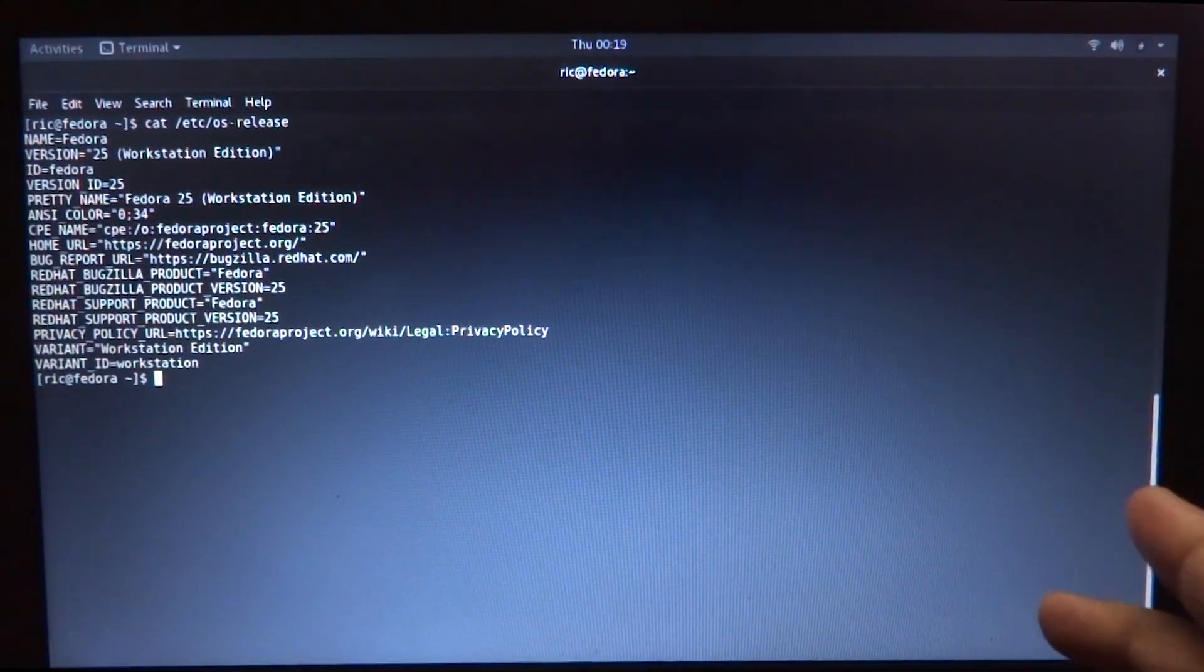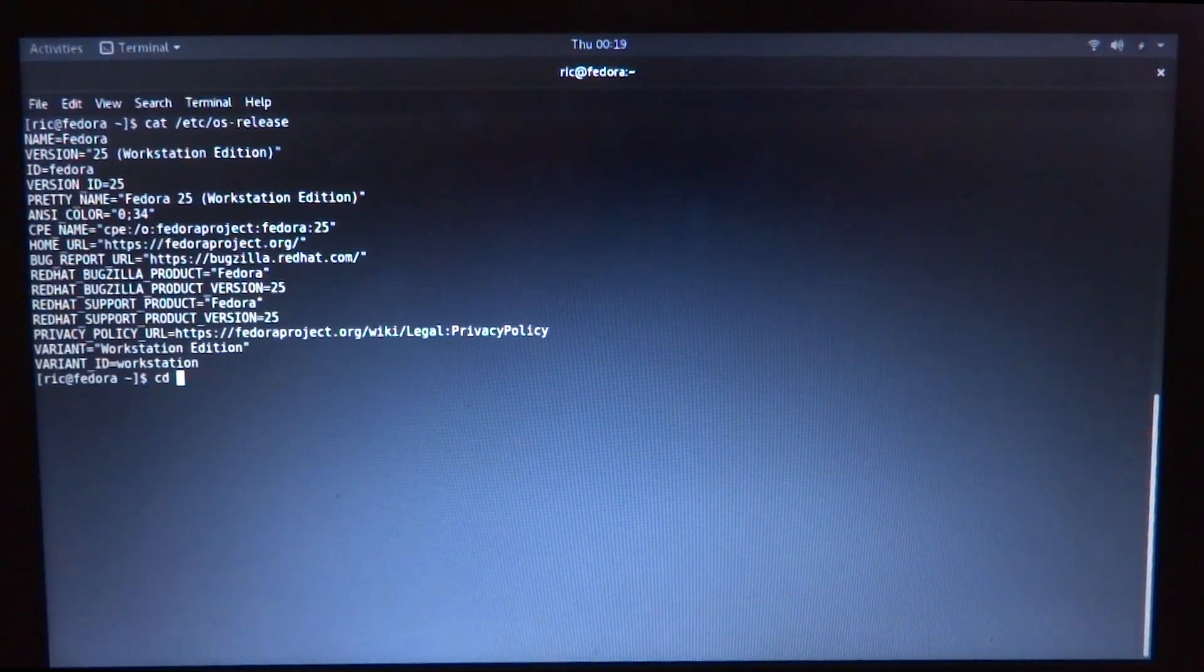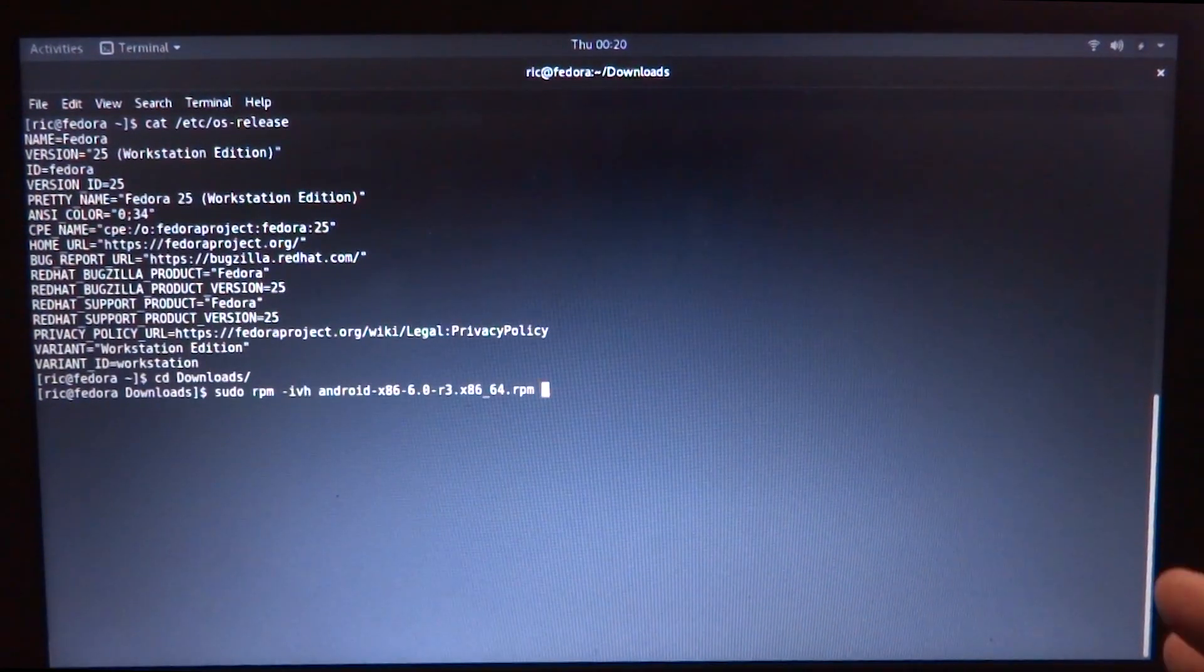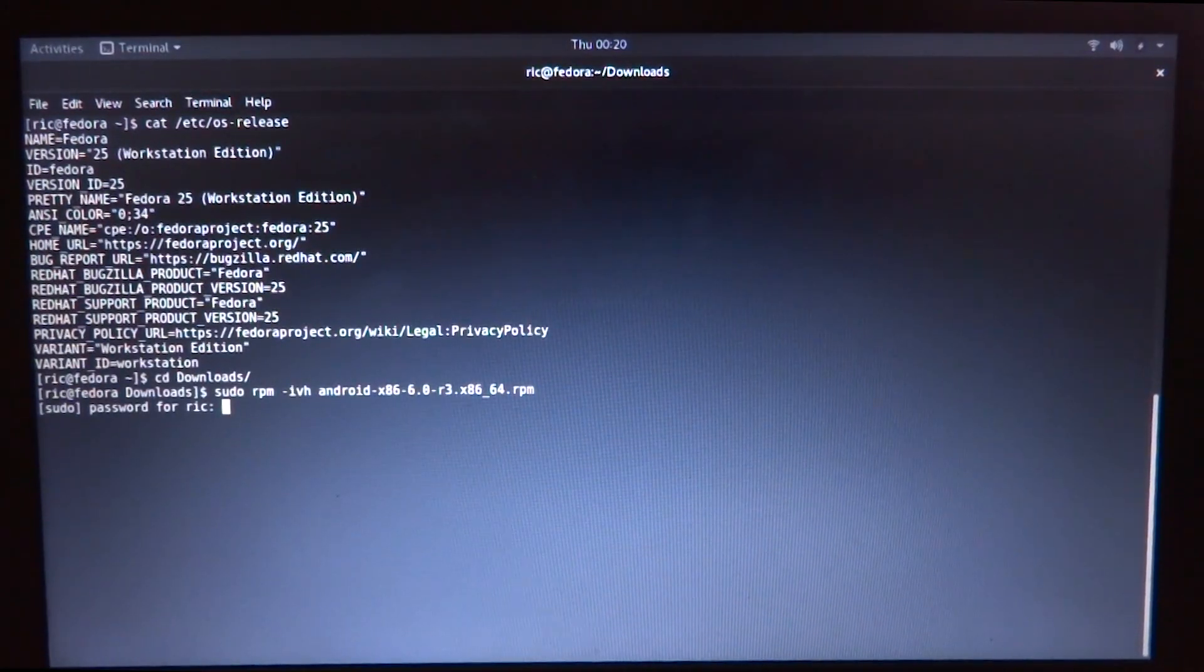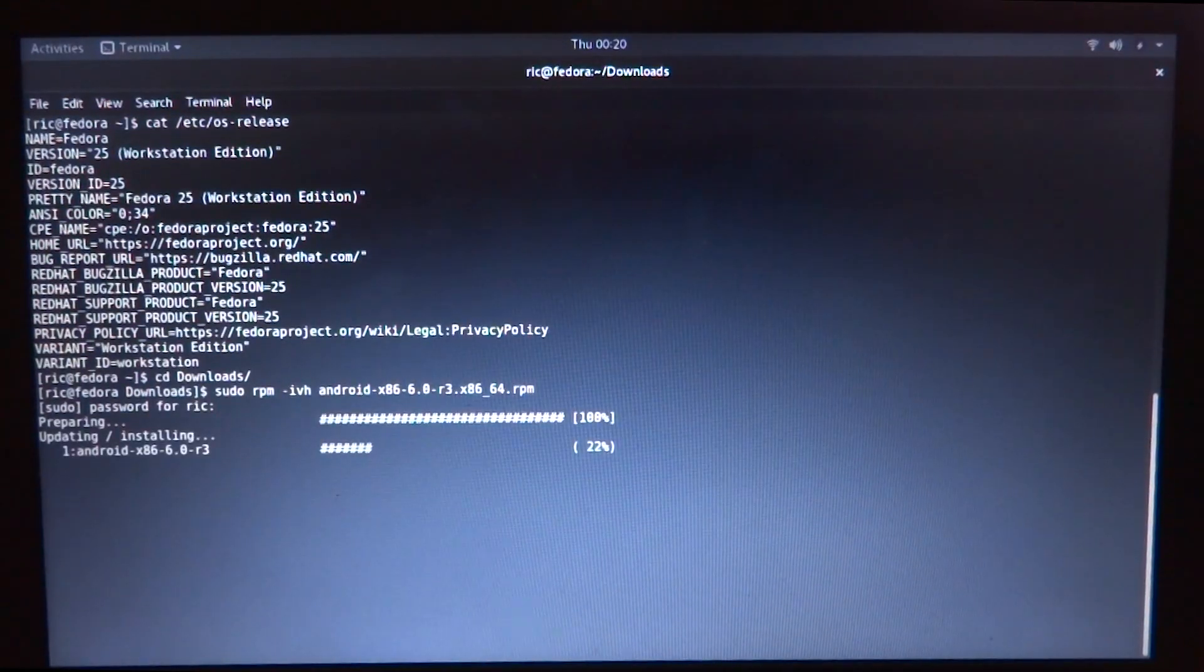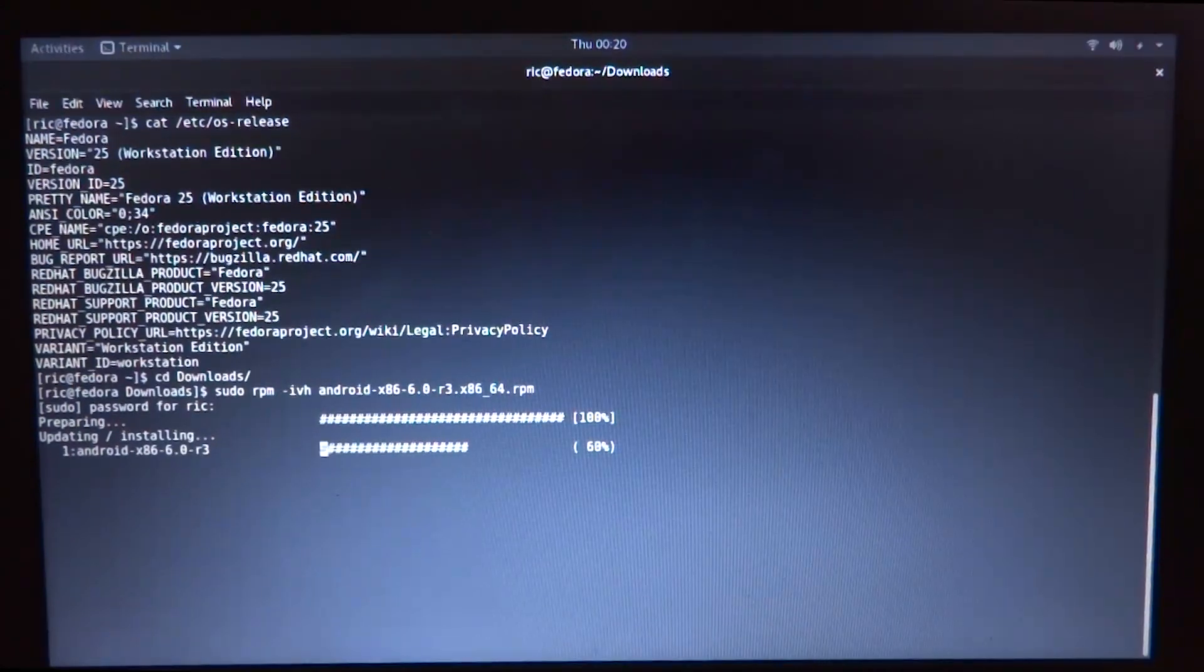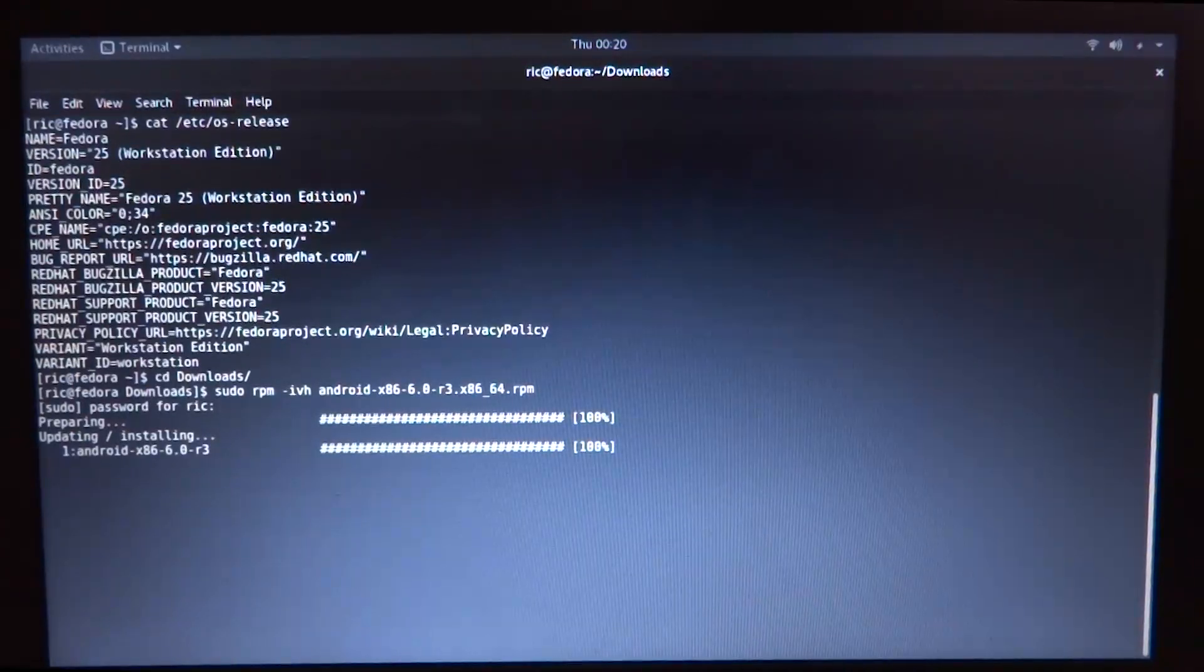As you can see, I am running Fedora 25. Again, change the directory to the downloads folder. What we have to do is simply type sudo rpm -ivh and then the file name. Press enter, give it your password, and it will take only a few seconds, unlike on Ubuntu where it almost took 10 to 15 minutes to compile the whole thing into a debian package and then install it.